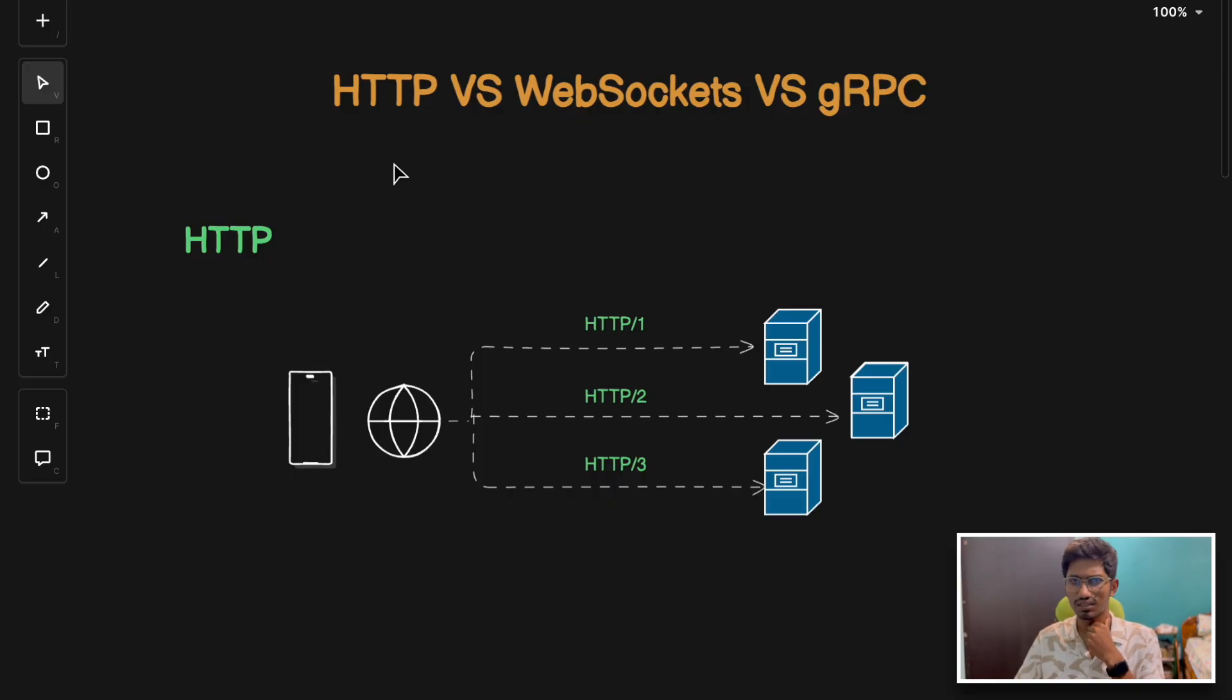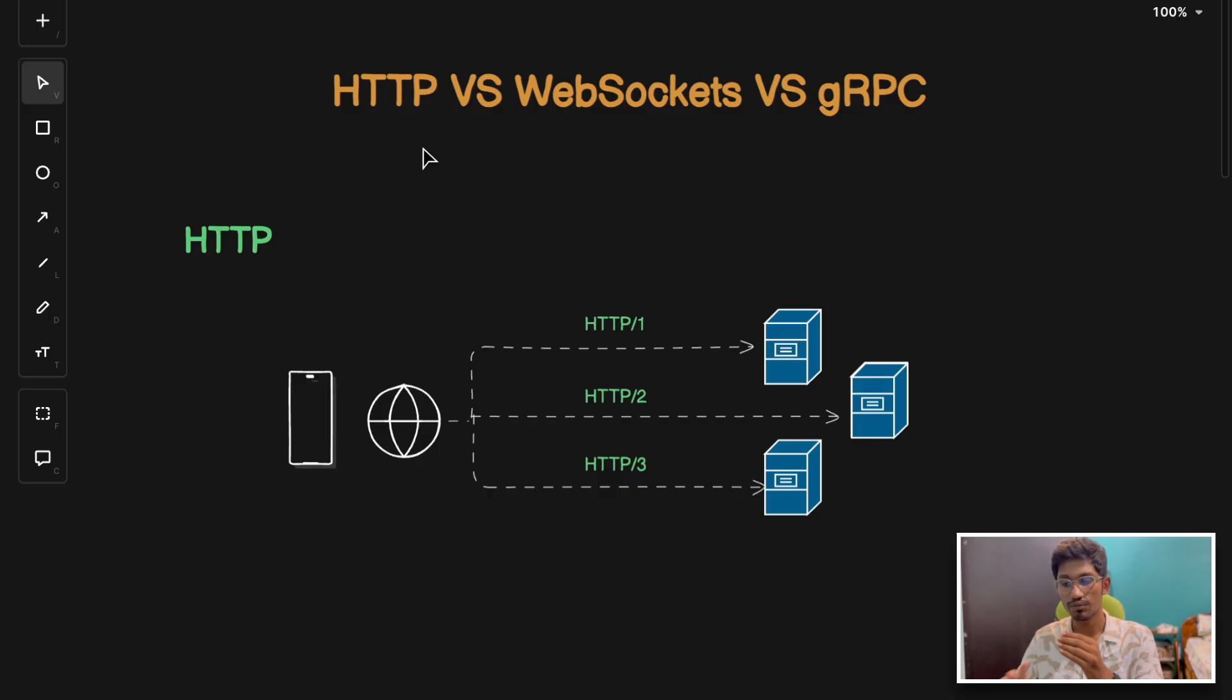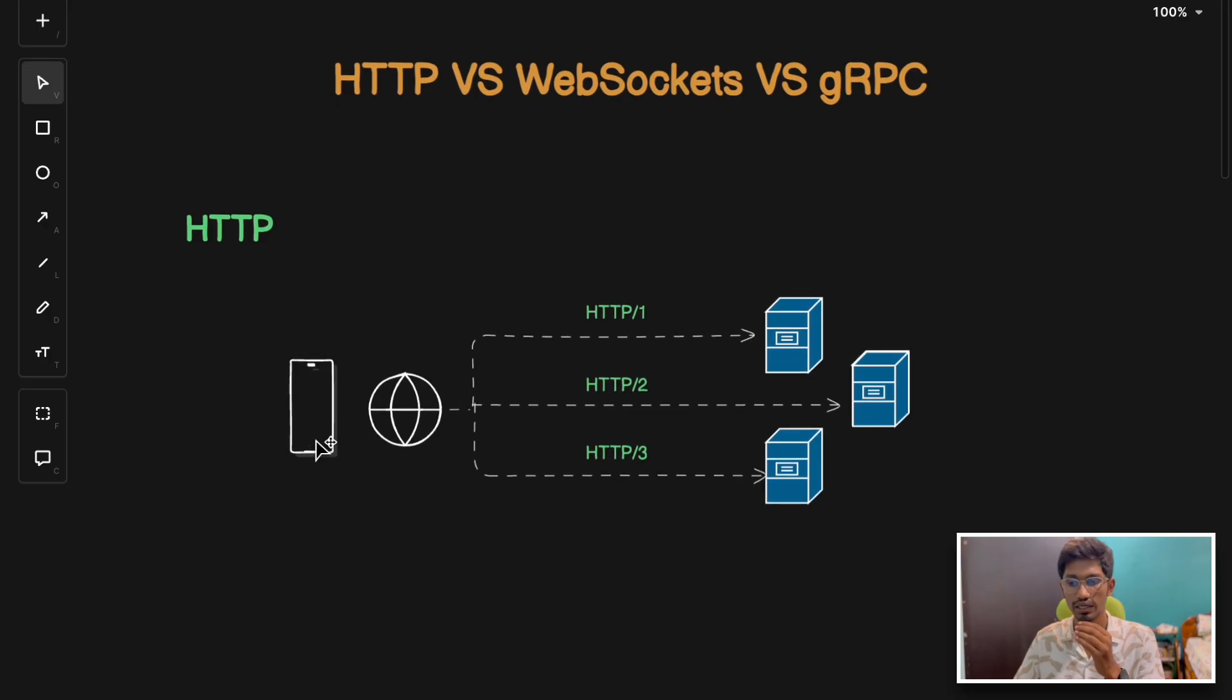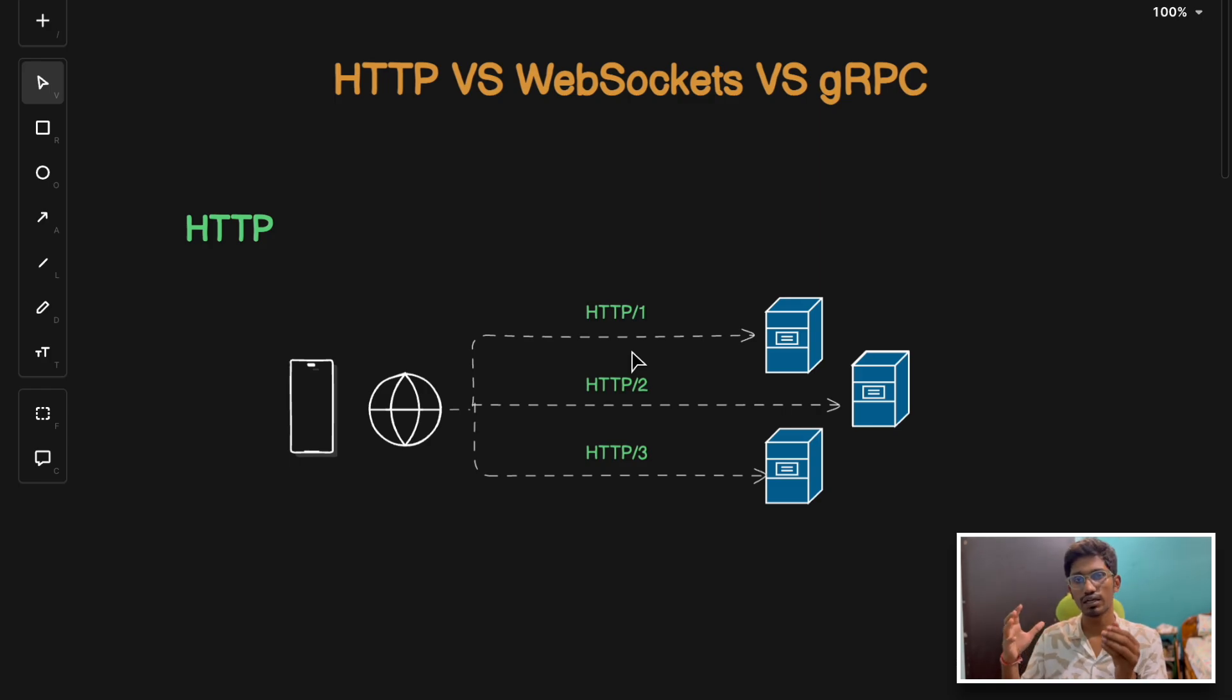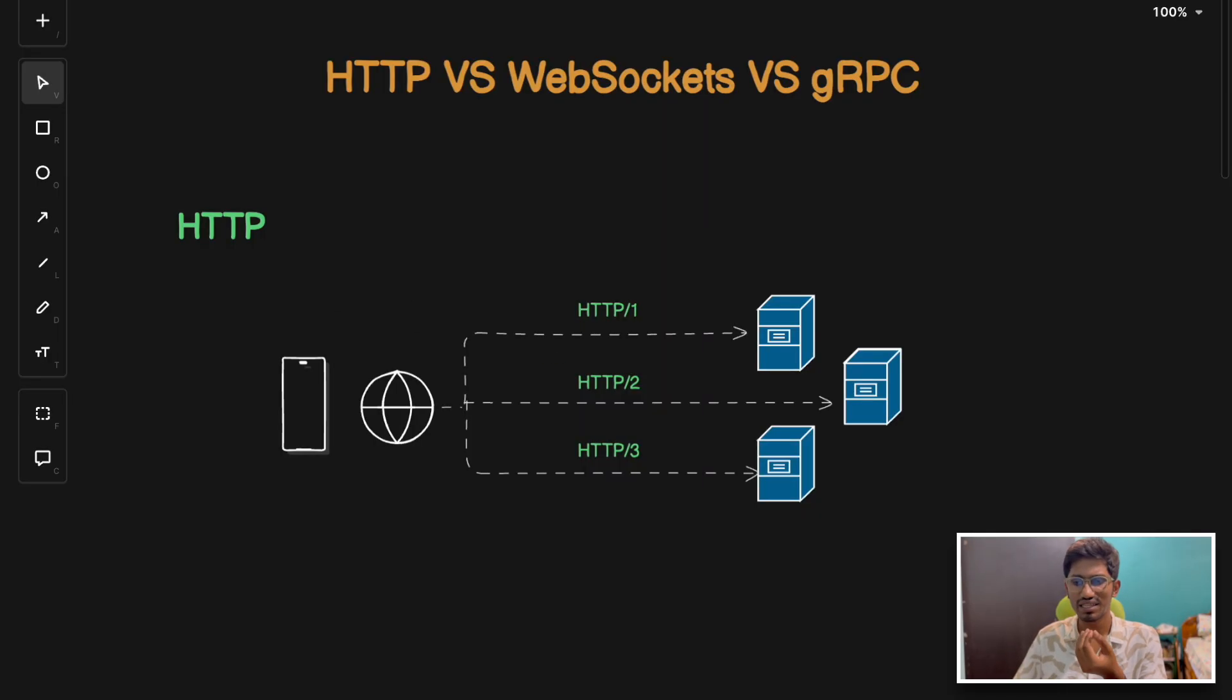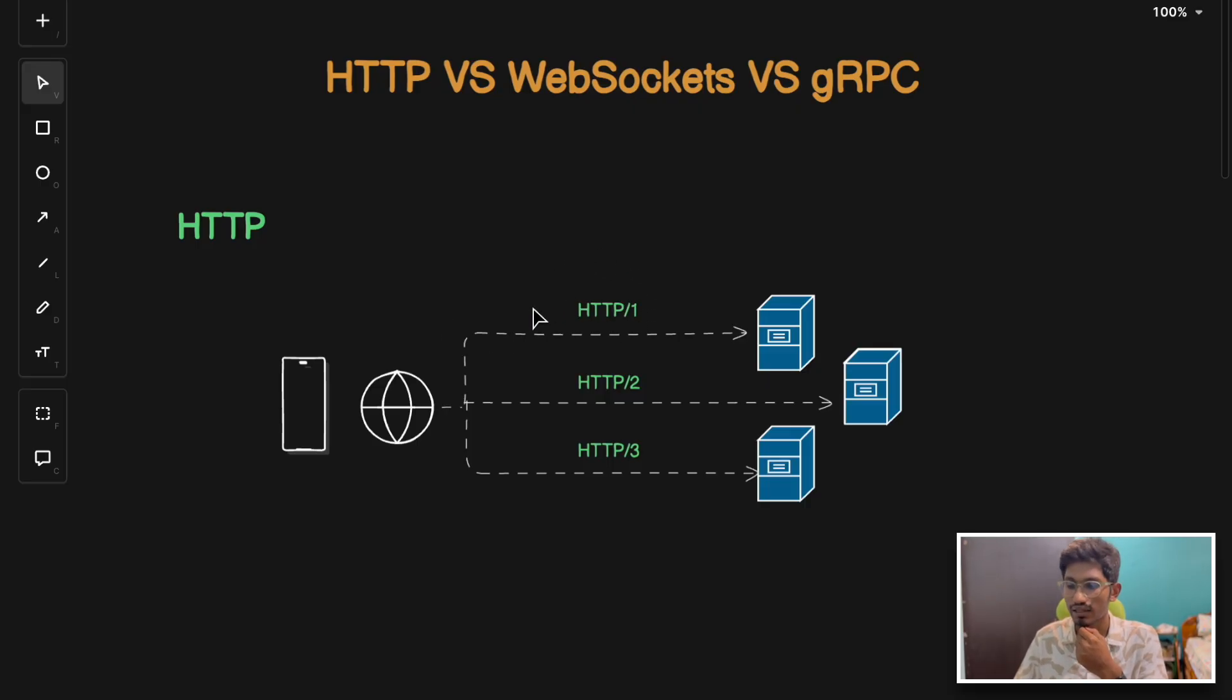Let's start with HTTP - hypertext transfer protocol. This is the foundation of data communication across the web which follows a request-response model. The client, which is usually a browser or mobile application, sends a request to the server and the server responds back. There are typically three versions of HTTP: HTTP 1, HTTP 2, and HTTP 3. The pros of HTTP are that it is simple and widely supported across various platforms. It is stateless, and its stateless nature makes it easy to scale. It is ideal for traditional web applications and RESTful APIs.